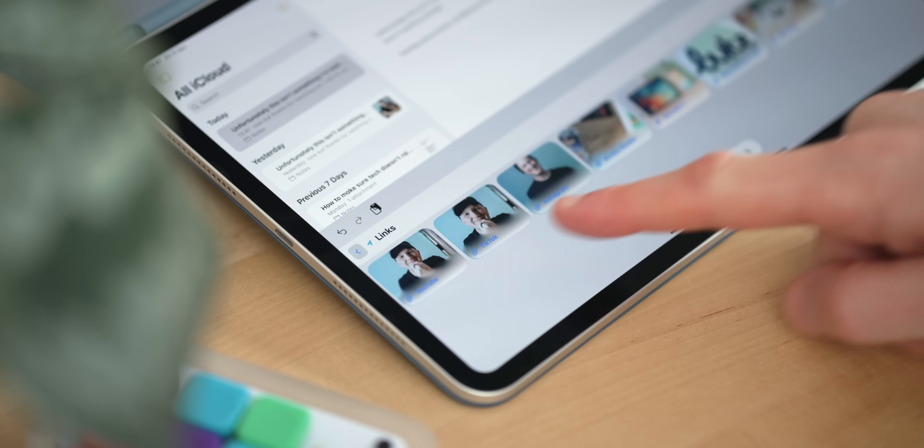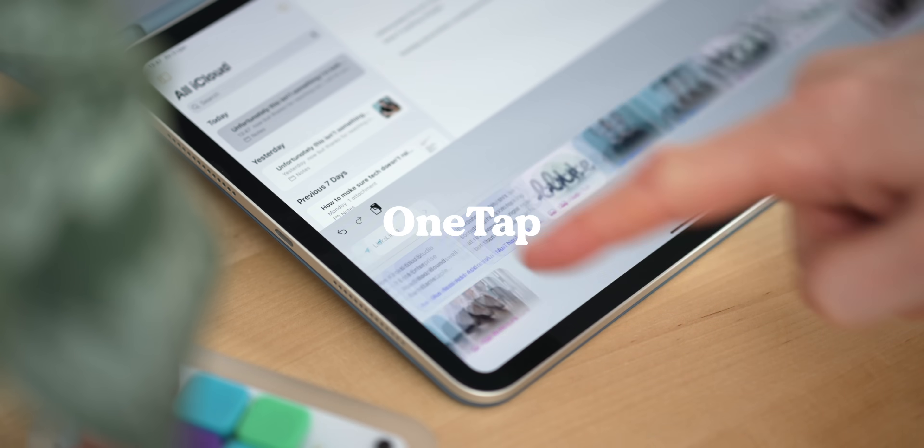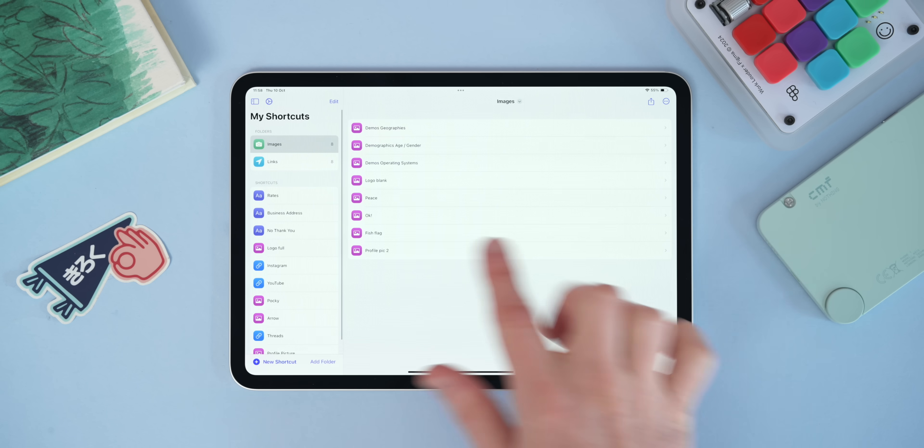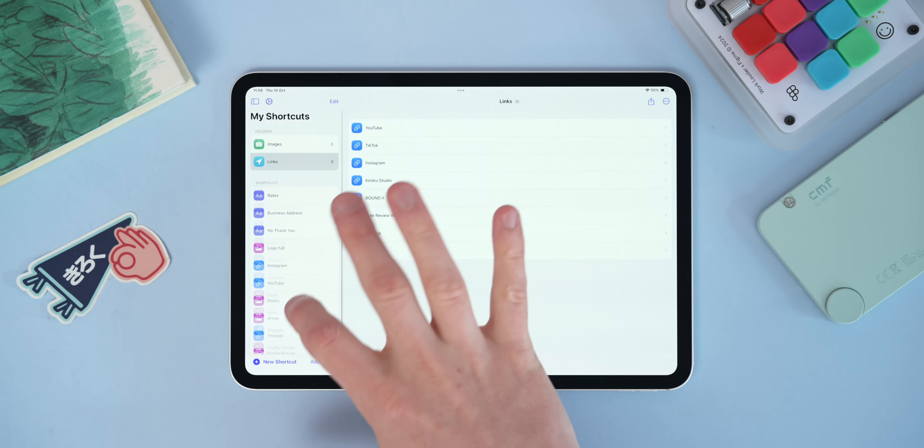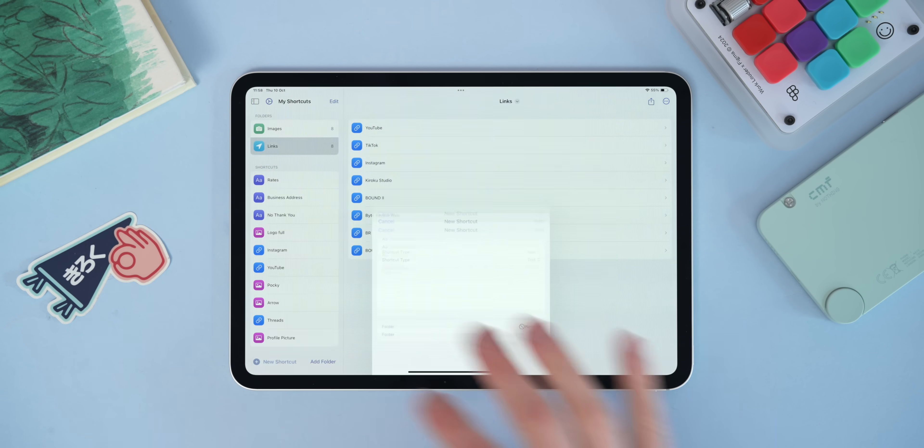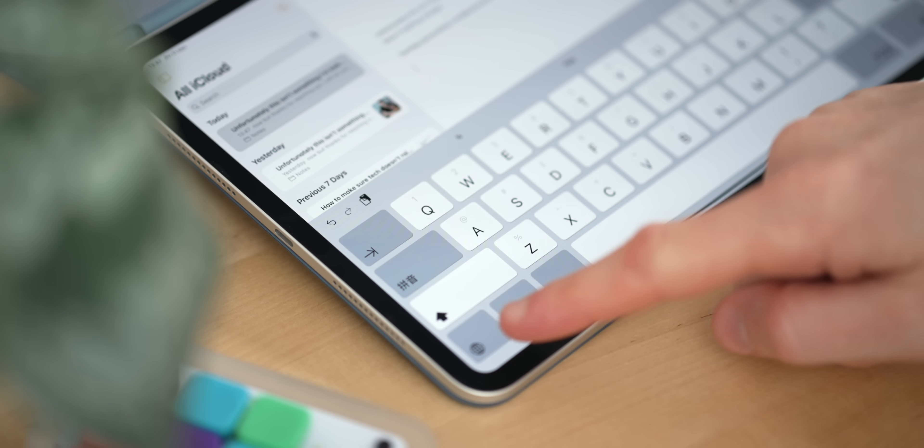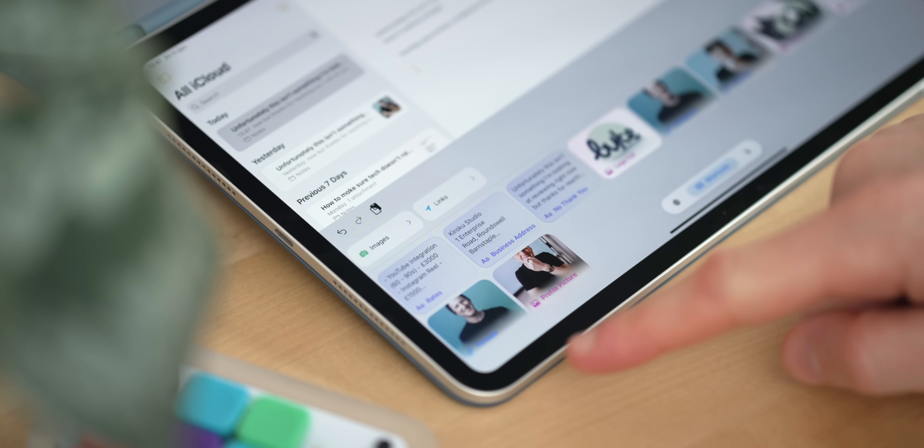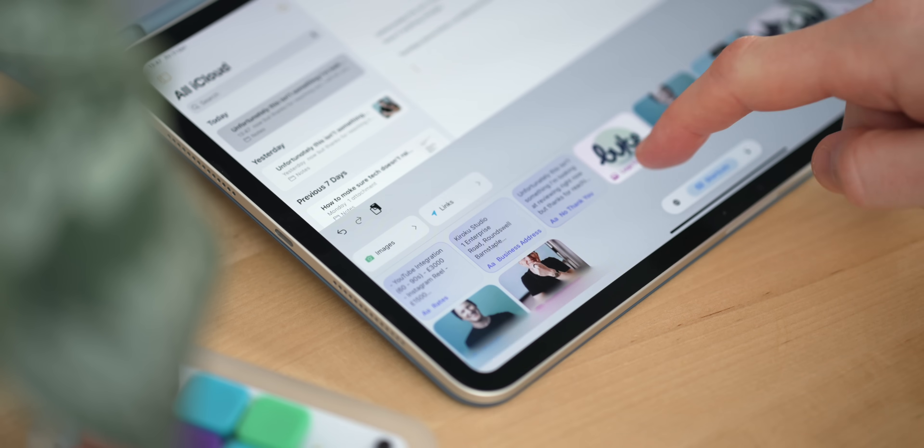Next on the list is OneTap. OneTap is a copy and paste manager for the iPad, and it's actually an app which I've been looking for for a really long time. Effectively what it does is allow you to save text, images, and links to the app, and then you can paste those into any other app by going to another keyboard saved into your iPad.